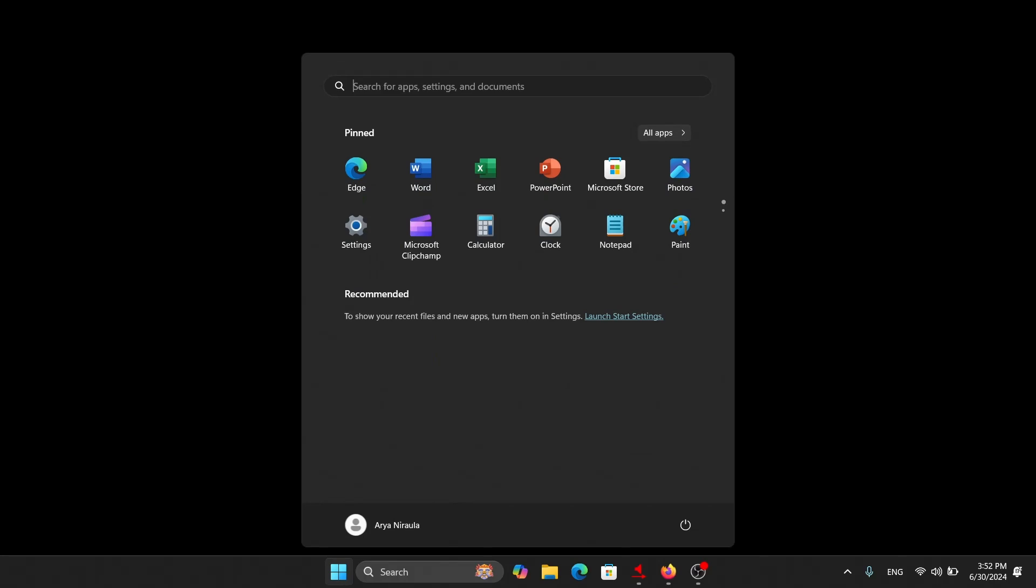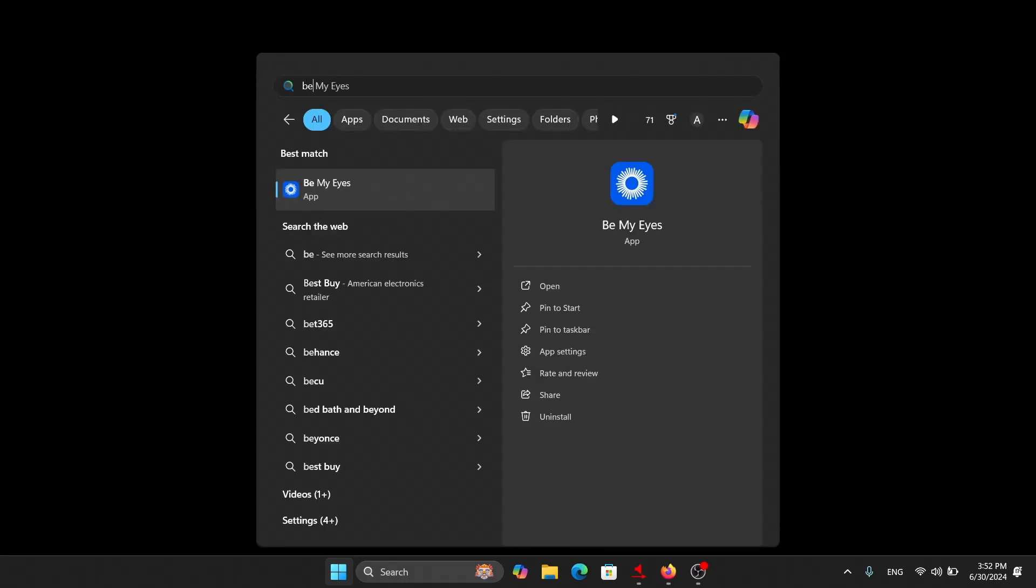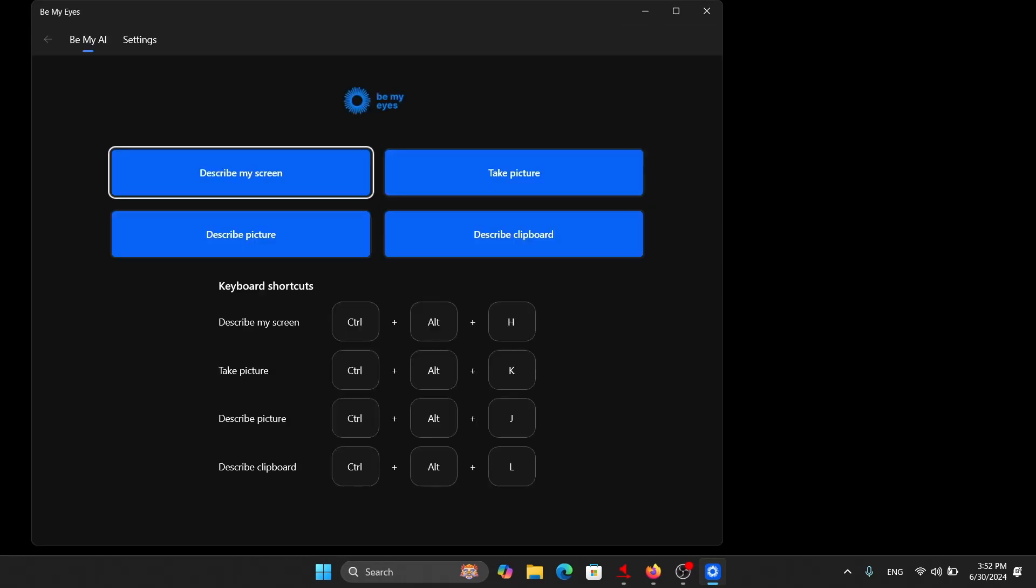The AI tool that we will be using is Be My Eyes. This is available now on Windows, so you can install it from the Microsoft Store. Let me launch the tool. Be My Eyes app. Be My Eyes window. Describe my screen. So if you want a detailed tutorial on this, then please let me know in the comment box.